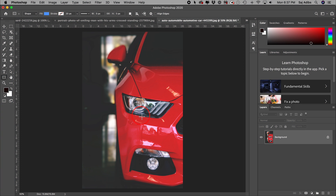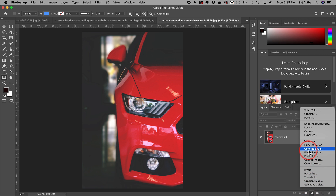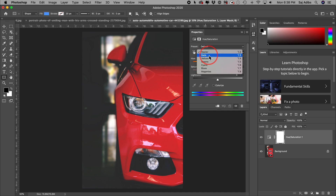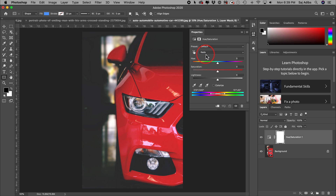This next tip is how to change the color of anything in Photoshop. I have this red car and I want to make it blue. Have your image layer selected, then come down to the half-filled circle at the bottom to create an adjustment layer — choose Hue and Saturation. In the box that opens, click the master dropdown and choose the color closest to what you want to change. In this case it's red.